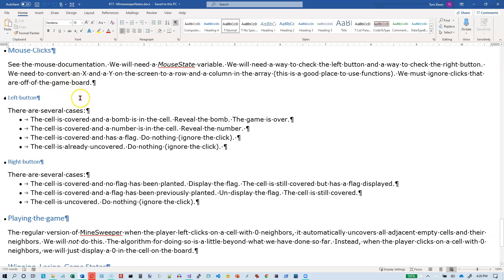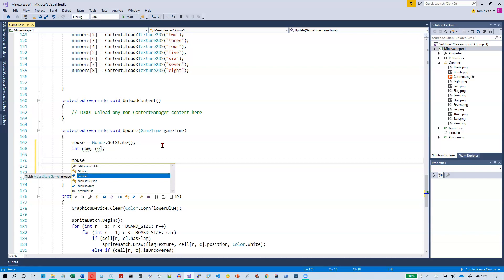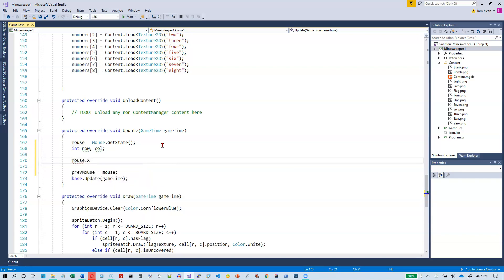Let's work on the mouse positions first. We need to figure out which row and column the screen pixel coordinates are on the board. In the update function, once we read the mouse we need to figure out what row and column that is. Every 48 columns of pixels and every 48 rows of pixels we increment our row number or column number by one. So we take mouse x — that tells us how far over we are, i.e., which column we're in — and we divide that by the width of the cell.